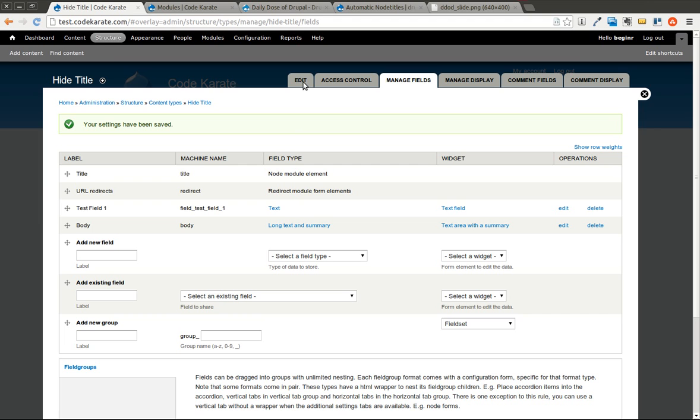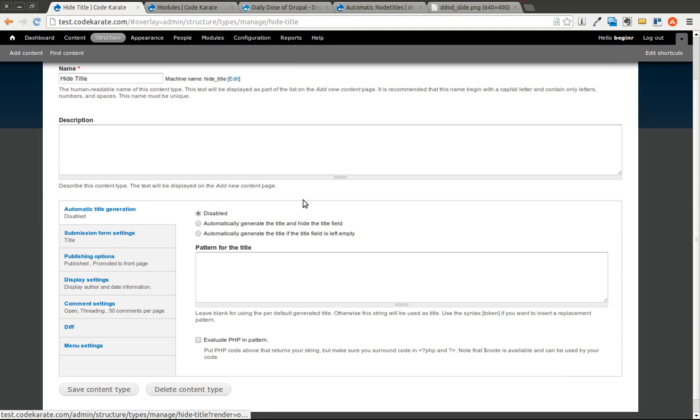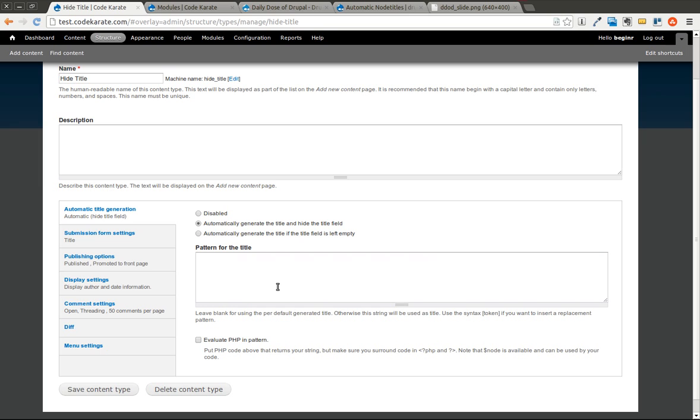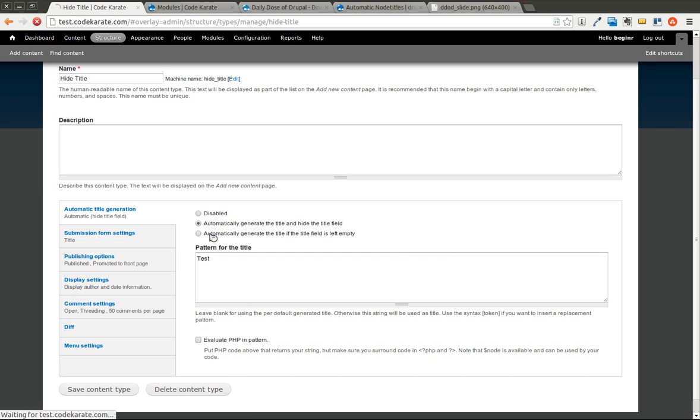So we're going to come back to the edit tab on our new content type. And you'll see right at the top, there's an automatic title generation. You can go ahead and say automatically generate the title if you leave the title field empty. So in that case, it will show the title field. And if you leave it blank, it will automatically put in whatever pattern you have here into the title field. The other option is to automatically generate the title field and hide the title field. So let's go ahead and do that. And let's just put the pattern for the title as test for now. We'll go ahead and save it.